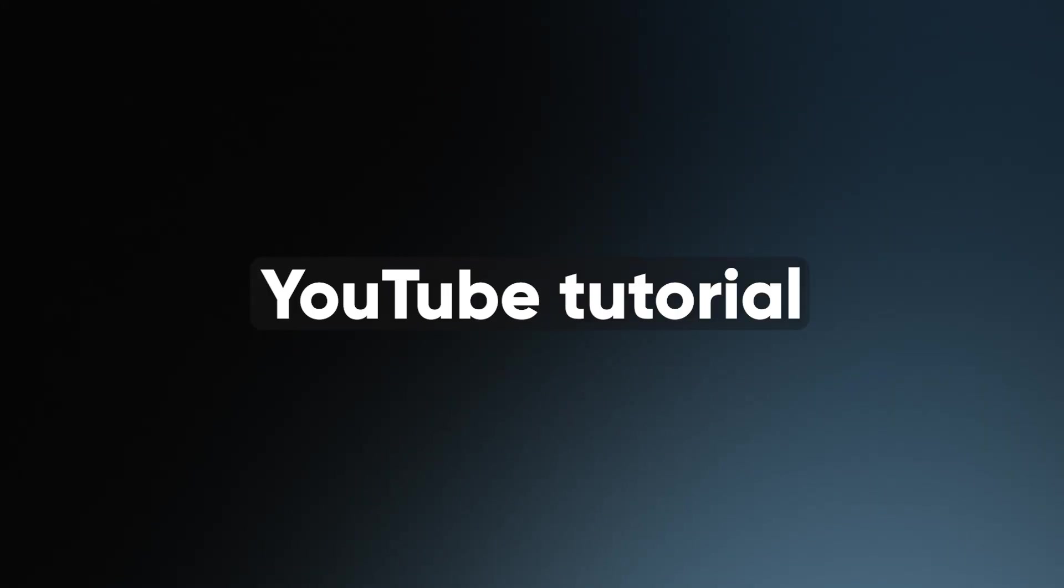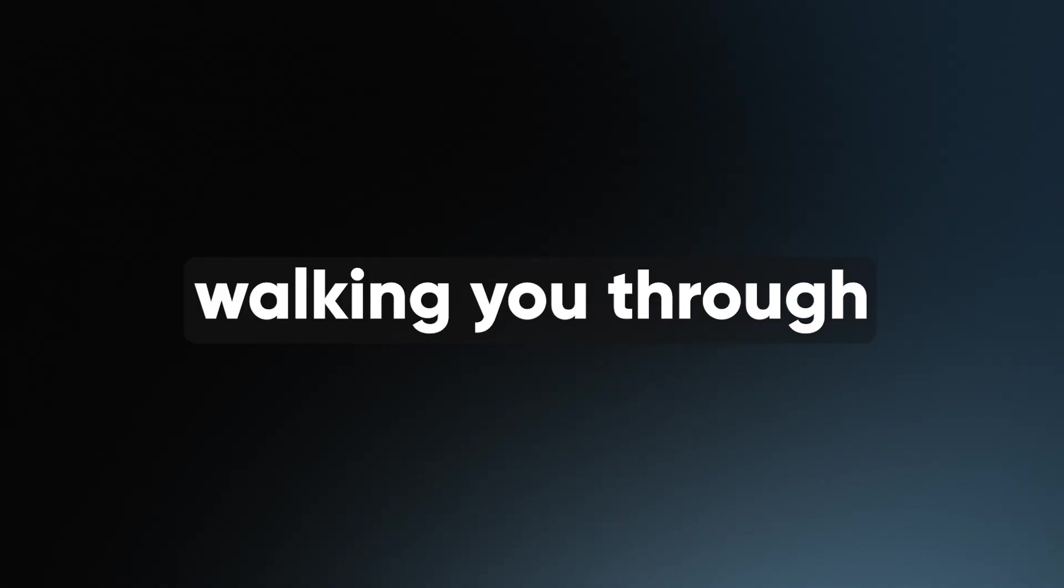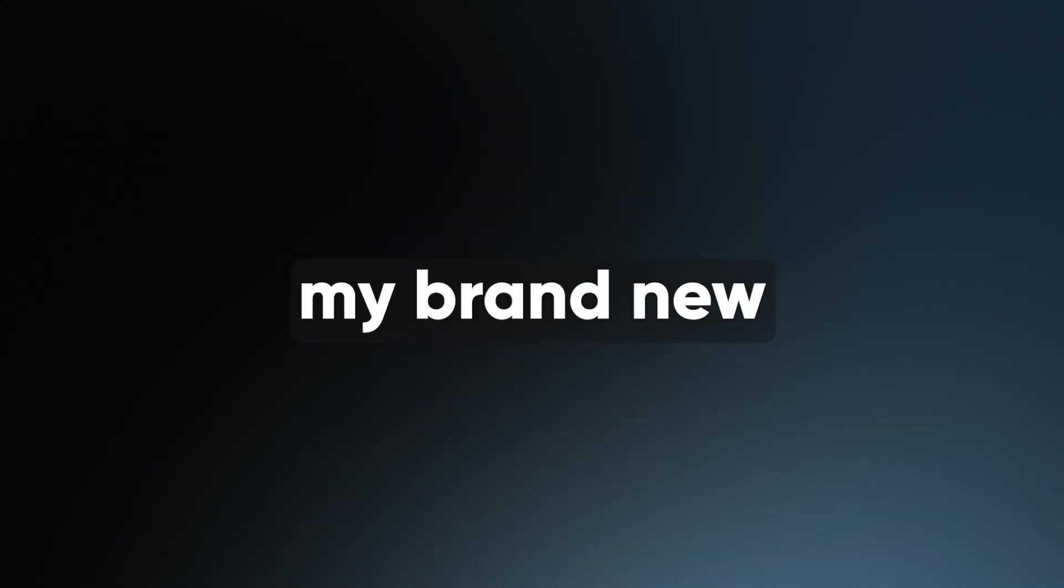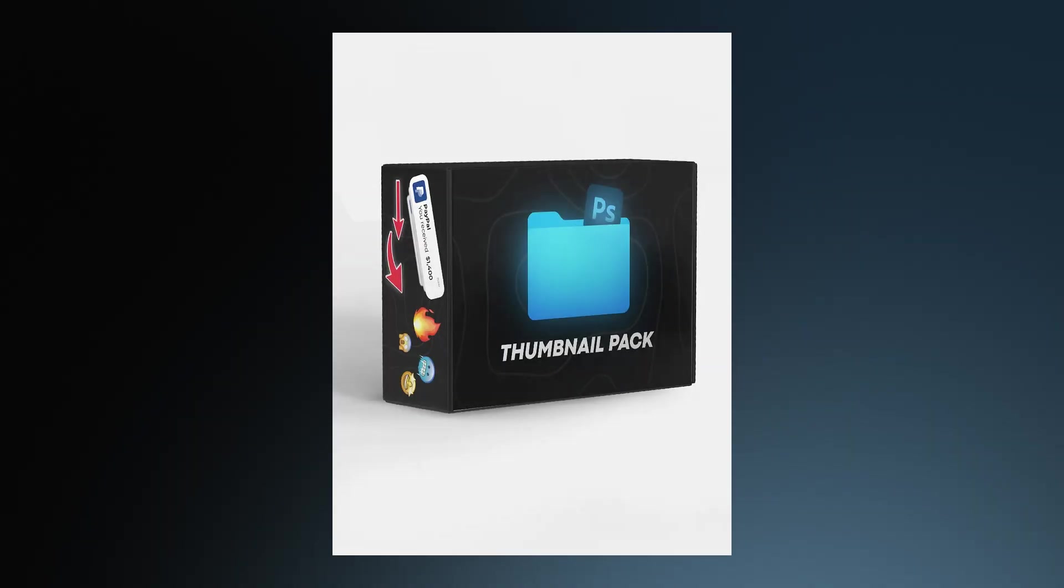Hello, everybody. Welcome to today's YouTube tutorial, where today I'm going to be walking you through my brand new free thumbnail pack for Photoshop.